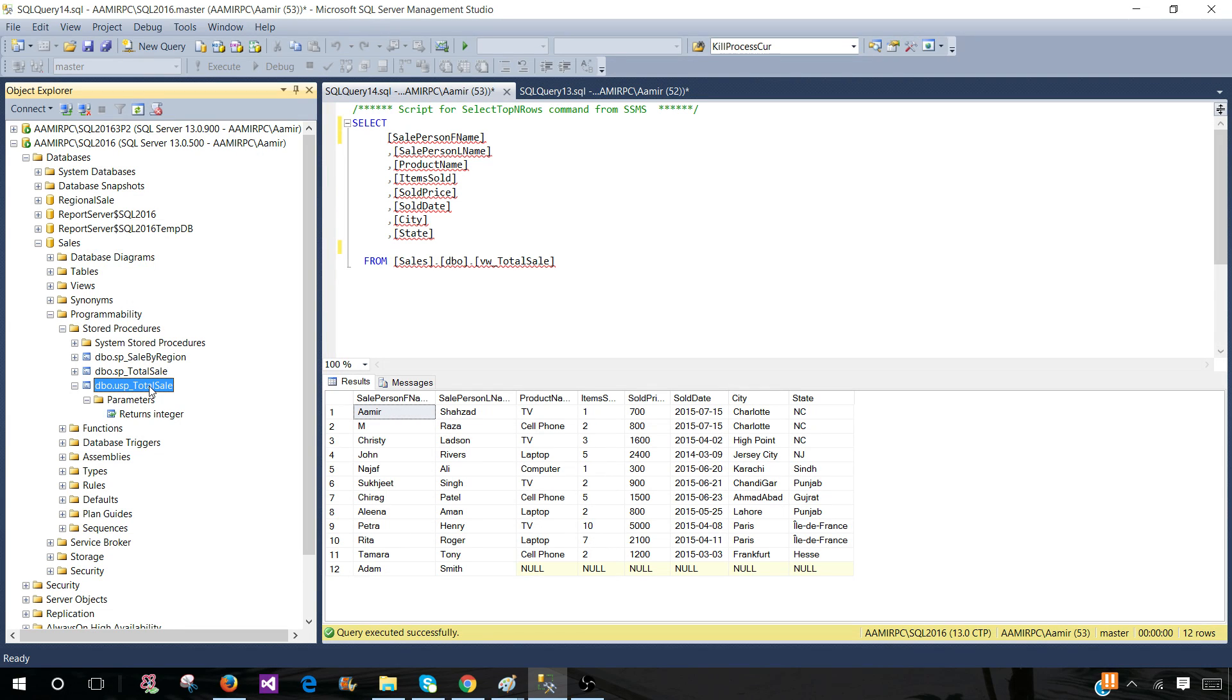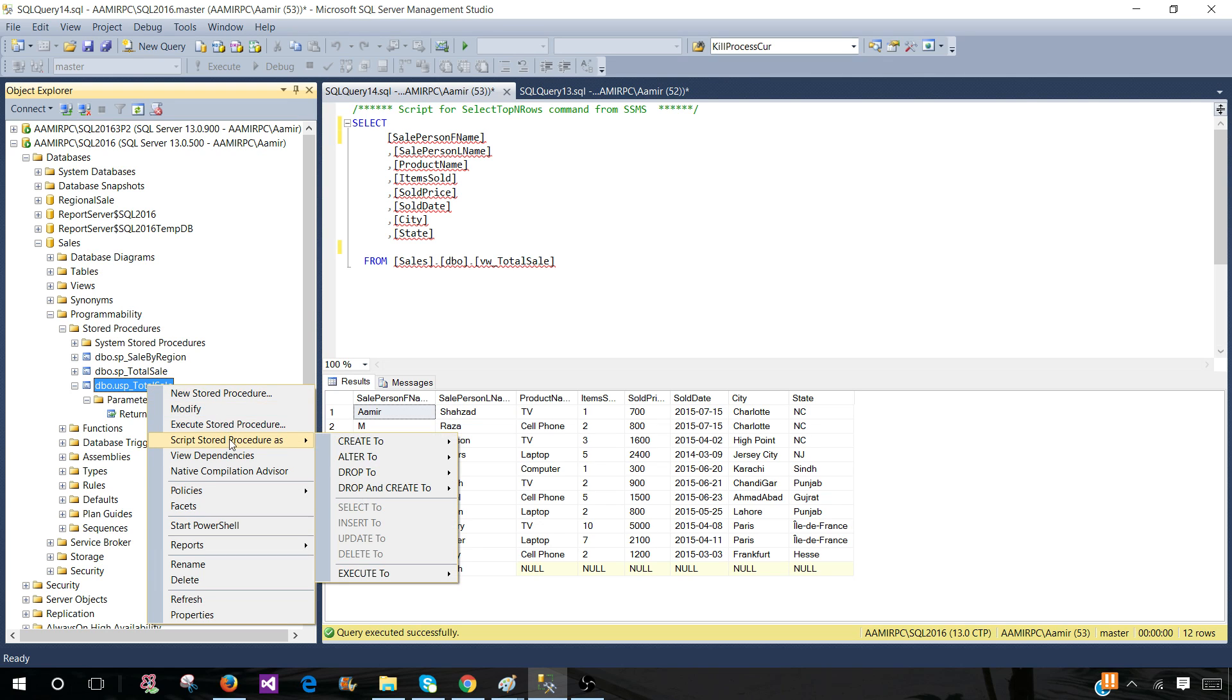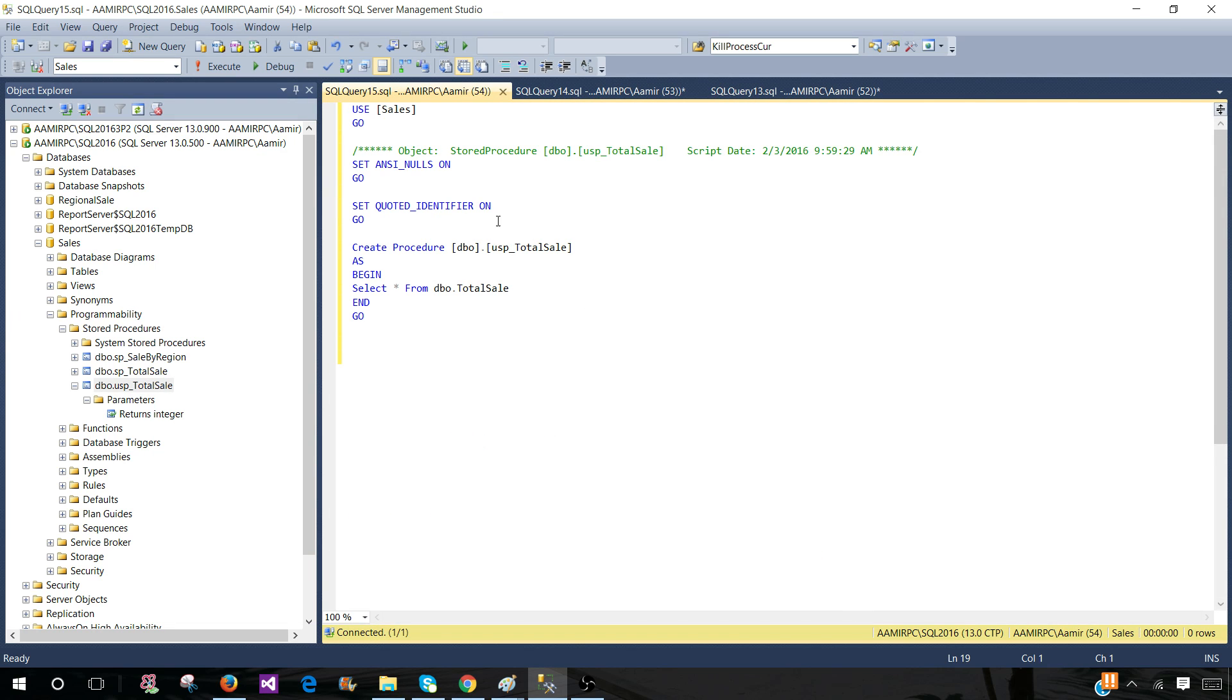So I can see all the definition of this stored procedure. This stored procedure is not asking any input parameter. This is a simple select query inside the stored procedure.